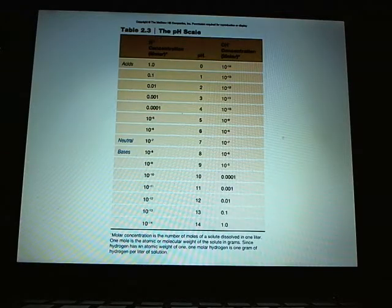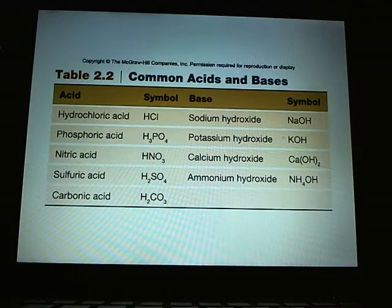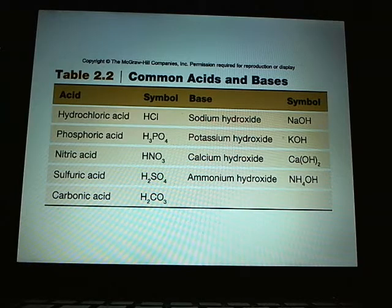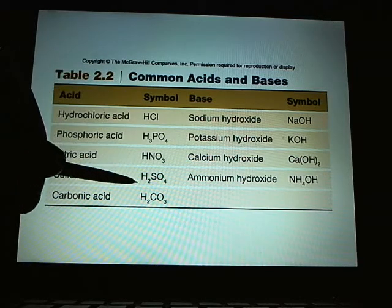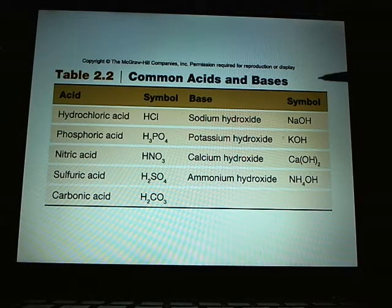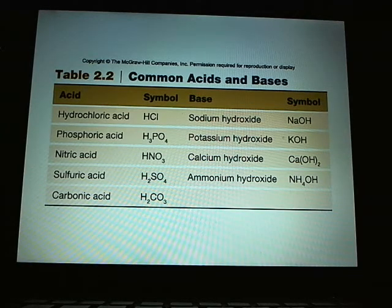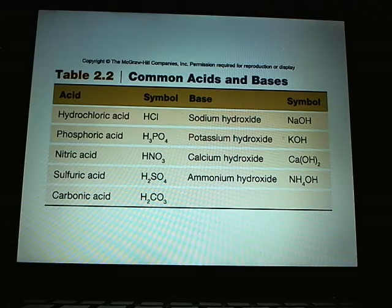Here is a copy from your book showing common acids — hydrochloric, phosphoric, nitric — notice they all contain hydrogen. Here are common bases — notice they all have the OH or hydroxyl group. Hydroxyl is base; hydrogen is acid.